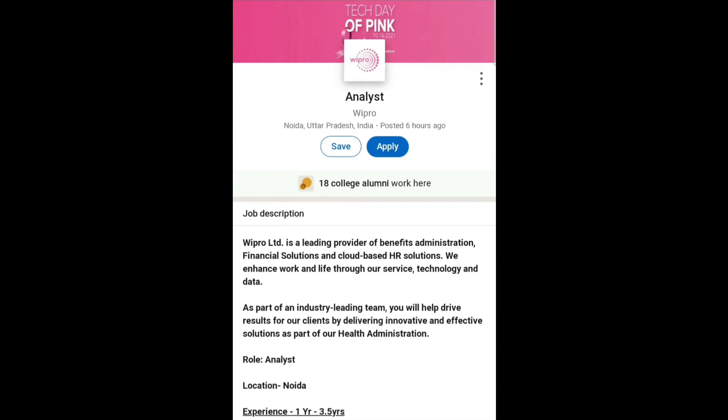If you are interested and eligible for this job role, I will share the application link in the description box. You can go through that link and apply. If you have any queries, you can ask me in the comment section and I will try to answer you all.